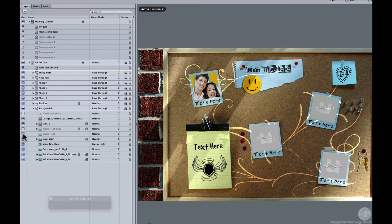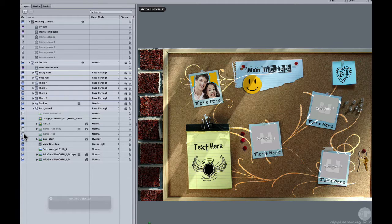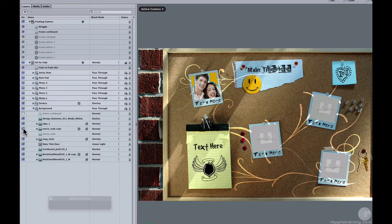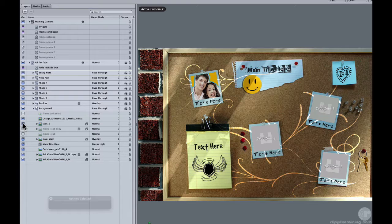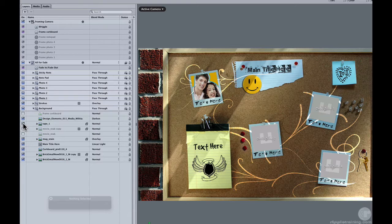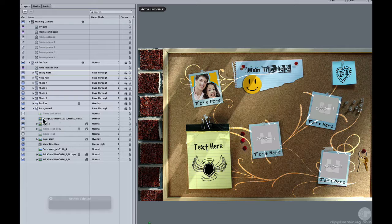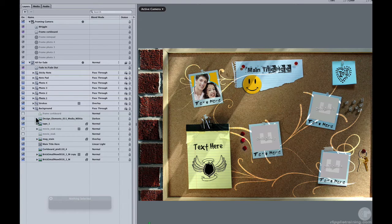There's a movie stub that you could turn on or off if you wanted to add that in. That's just an extra element that is not turned on in the project, but it's an option. The tape is a small piece of tape that's used to hold this one picture in place there. And then this piece, design elements,